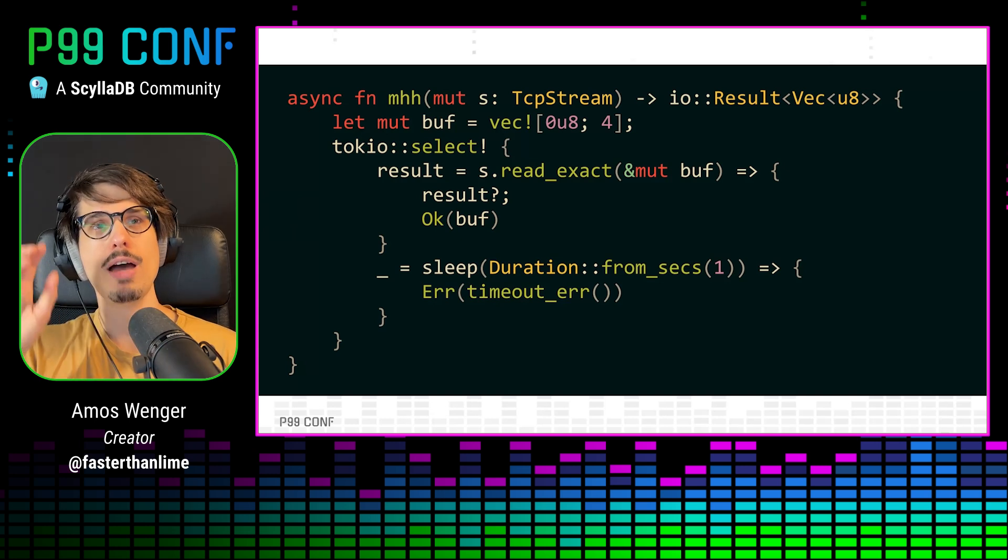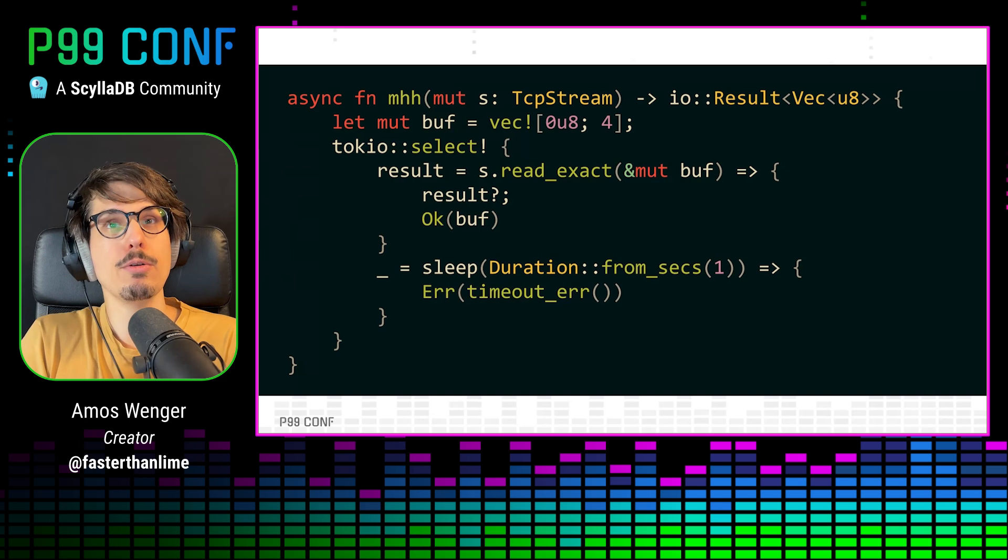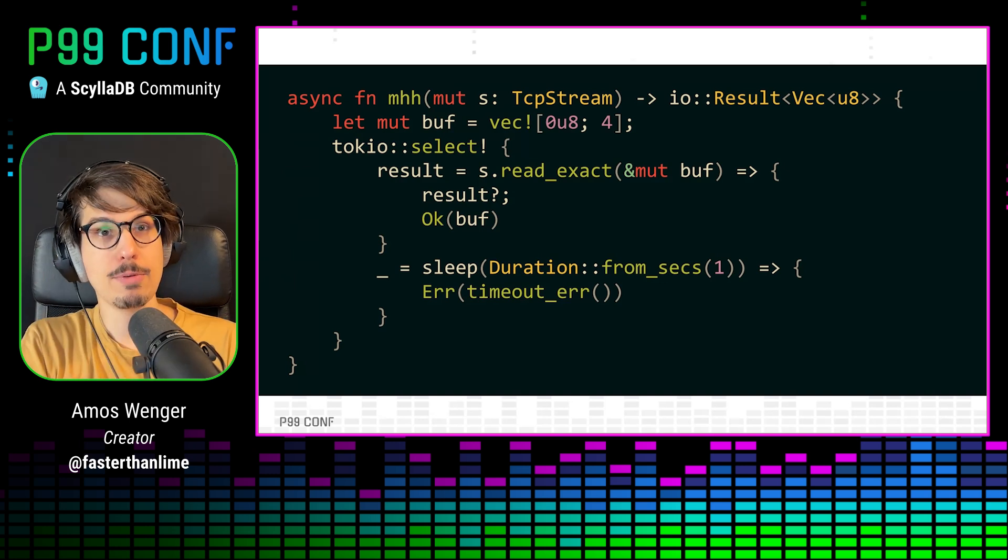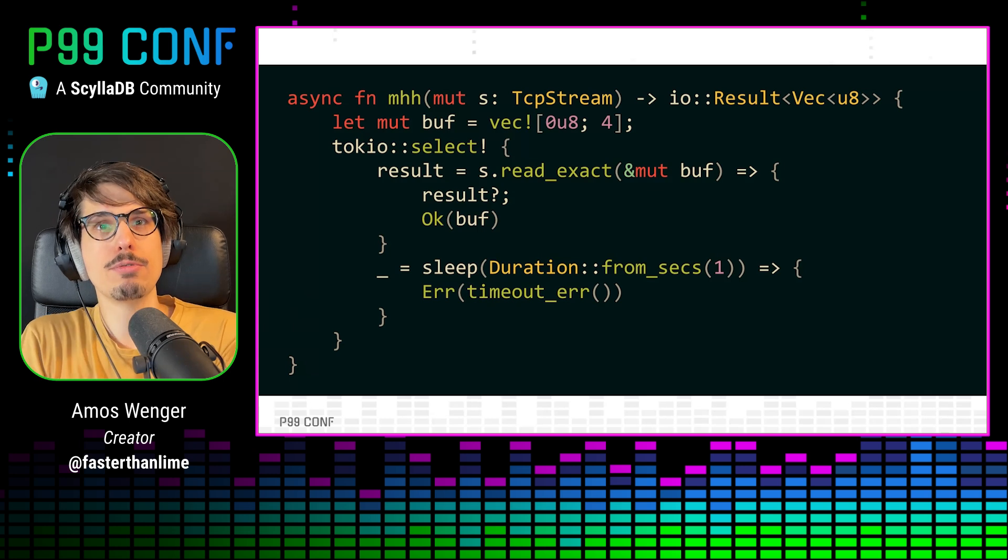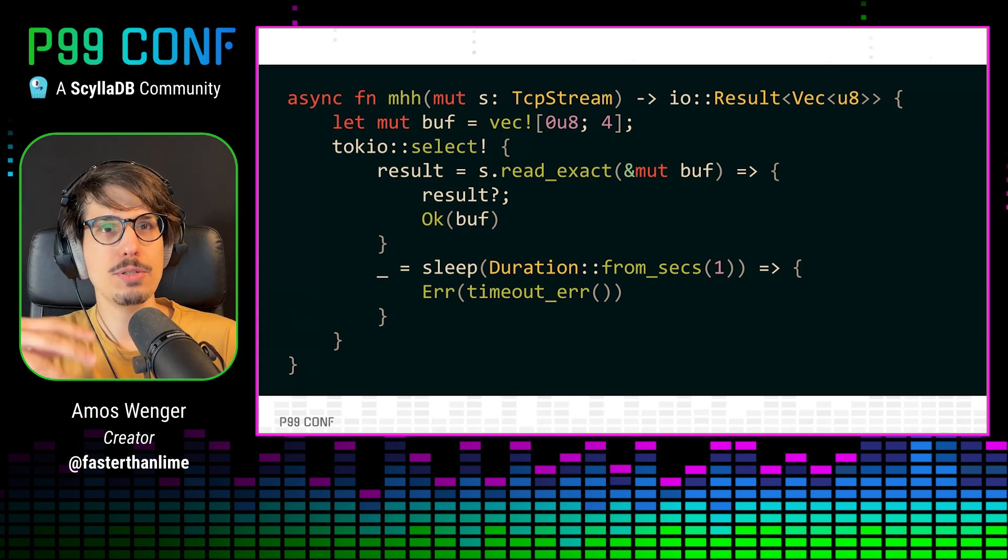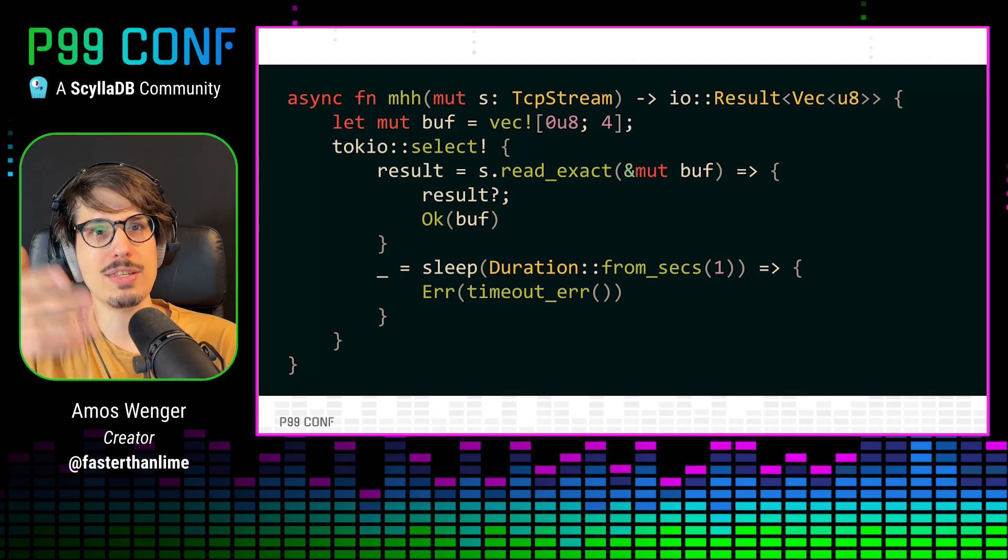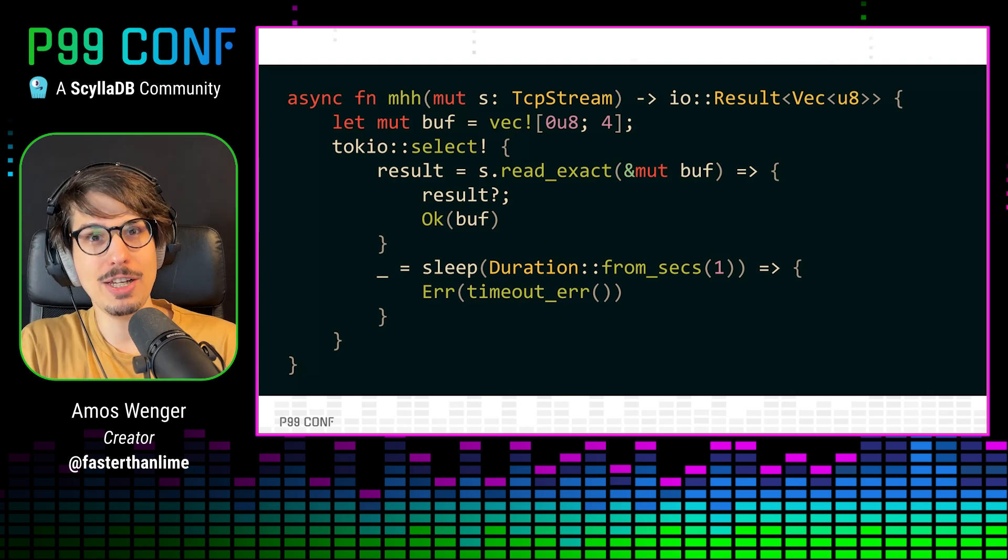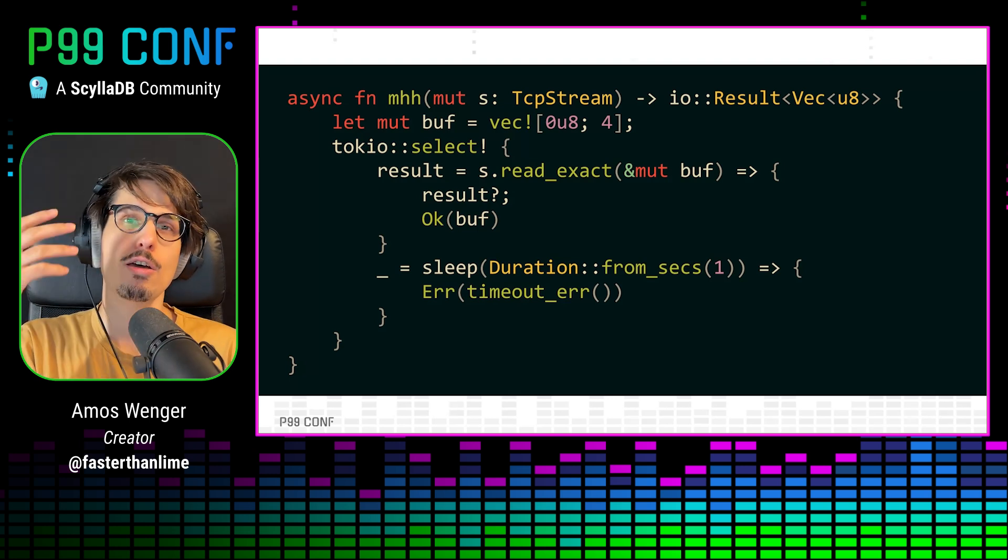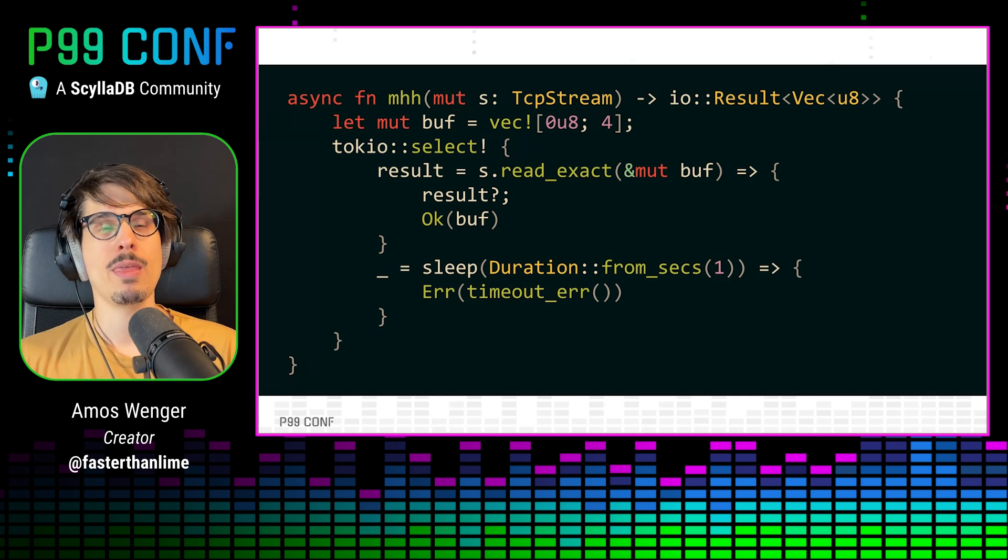But with IO-Uring, the write happens in the background. Whenever the kernel wants to, our future gets polled after the fact when the write has already happened. So if the sleep completes first and we throw away the read future, then as far as the type system is concerned, we're good to mutate the buffer again or free it. But the kernel also thinks it's fine to write to this buffer whenever the read finally completes. And so we've got a use-after-free here. Our code is no longer safe, which means we've messed up the type modeling of our program.